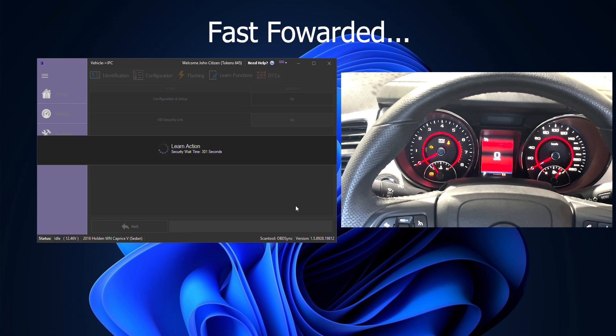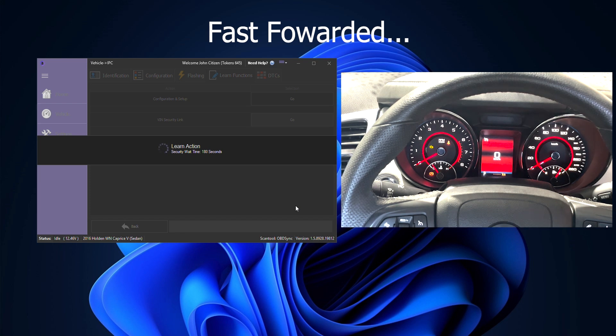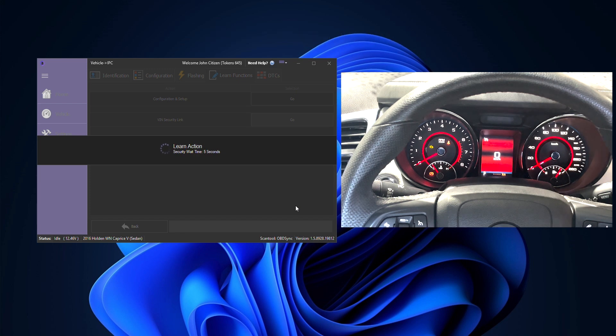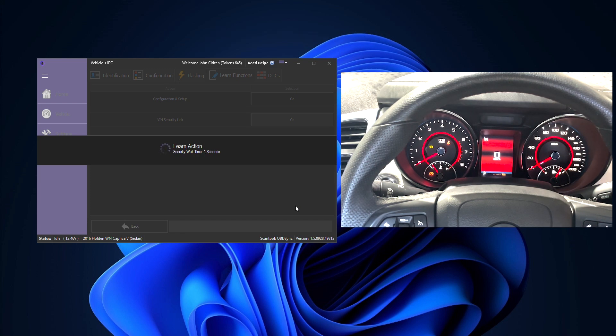The whole point of this section is to VIN security link it as well as put the required security information into it and that is what's going to remove those dashes on the cluster and actually show the odometer reading so it's all properly linked together and remove any security faults that will be in the background.